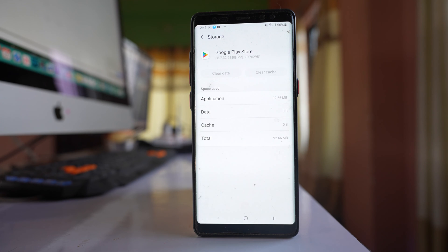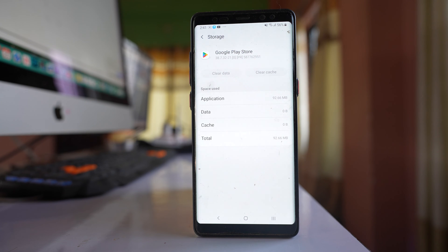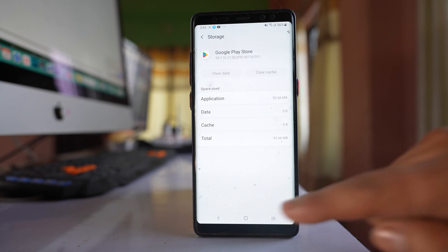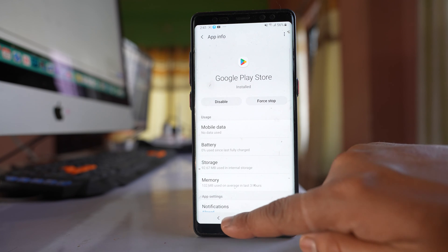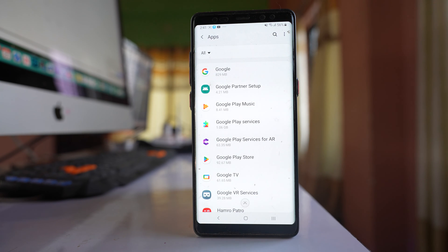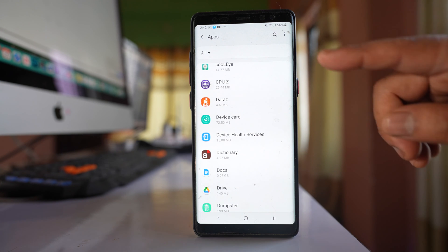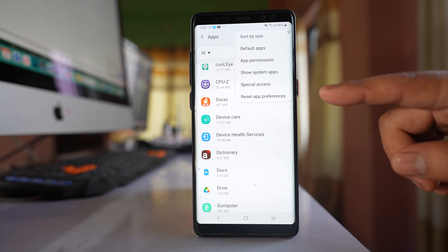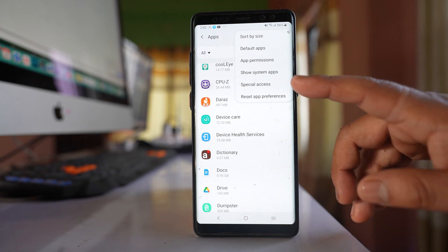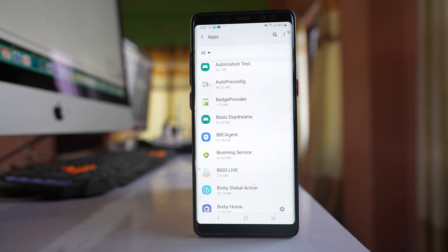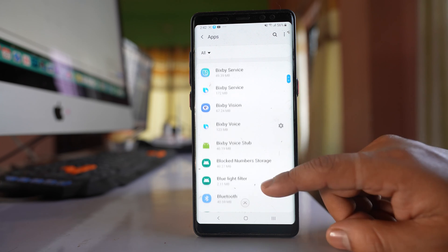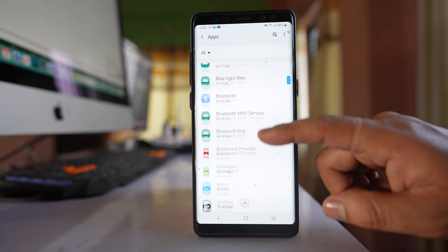Once you have cleared the cache files and data for Google Play Store, try to download an application and check if the issue is fixed. Also go back to the Apps screen and tap on the three-dotted icon.